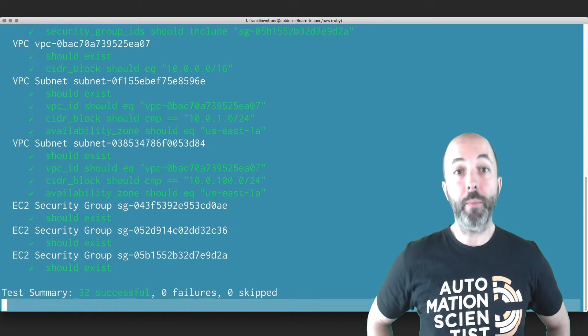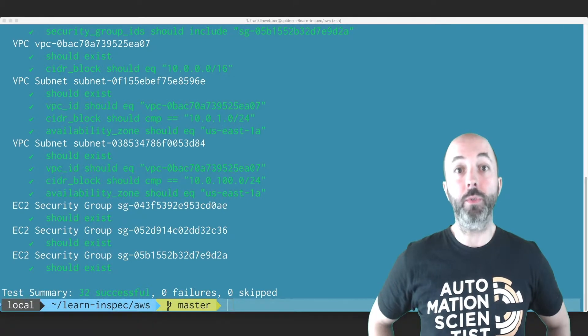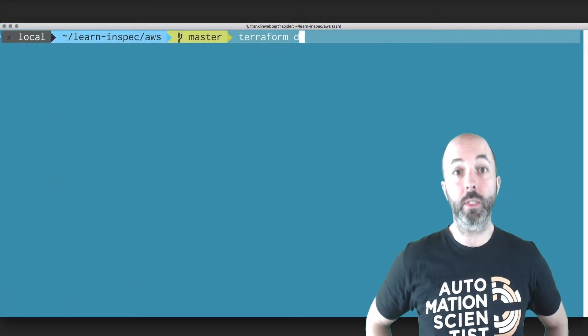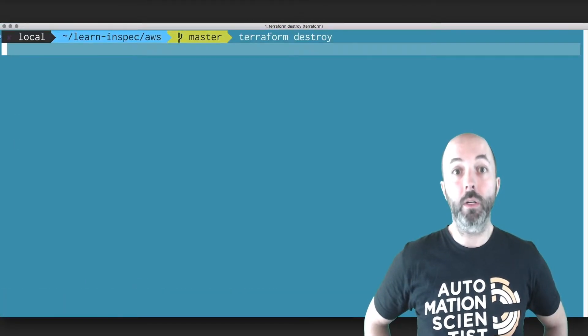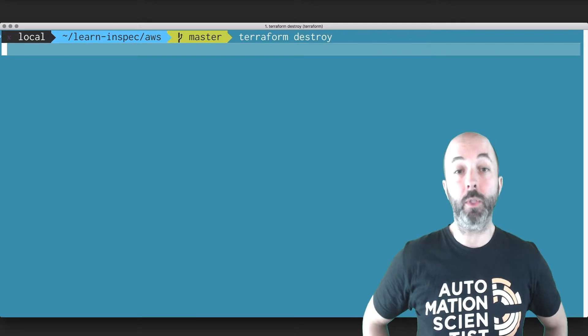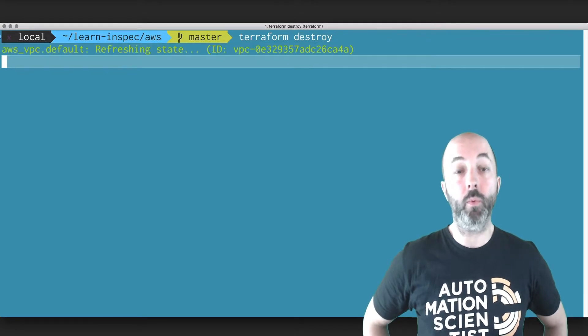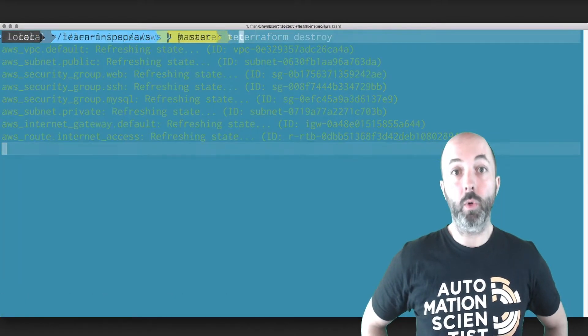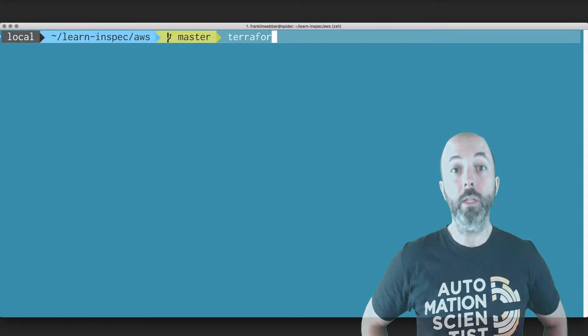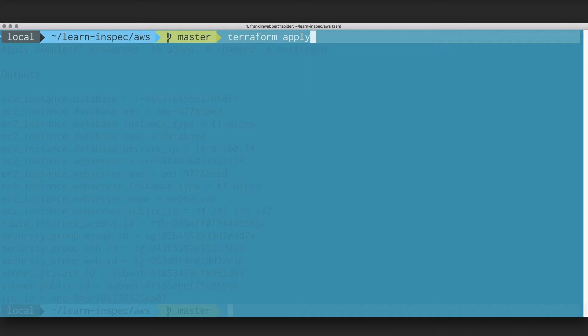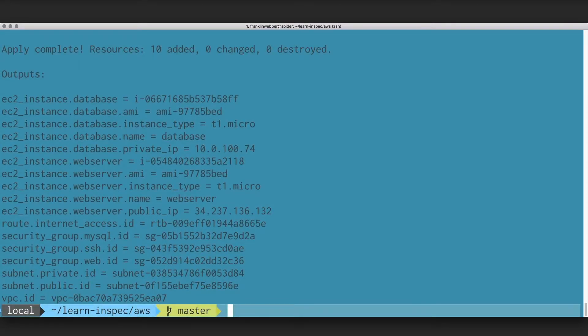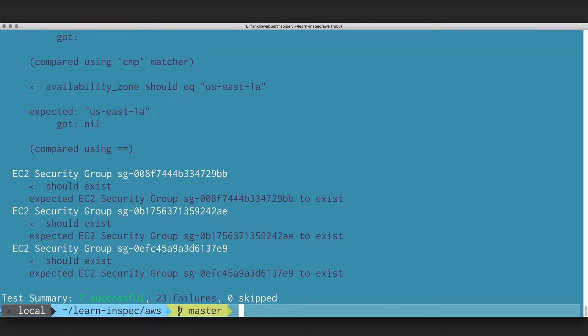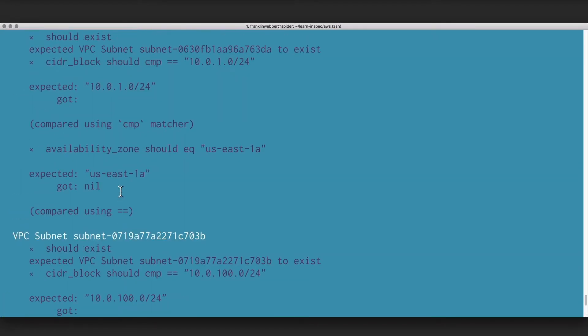Now imagine we were to turn off that infrastructure using Terraform and later spin up that infrastructure again when we're ready to deploy our app again. We're going to see a new set of output values. When we use our profile to target the infrastructure that Terraform has recreated for us, we find that the profile fails in a number of ways.